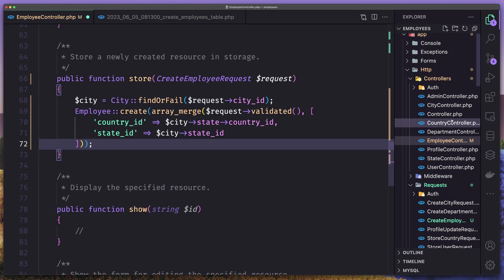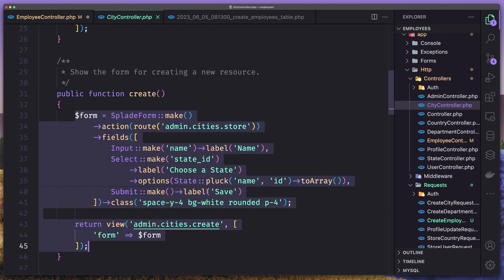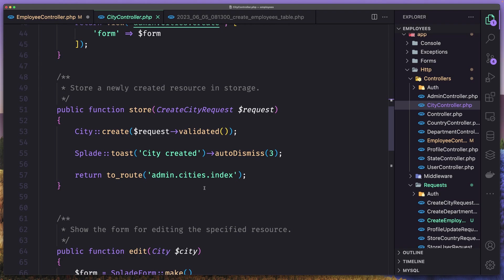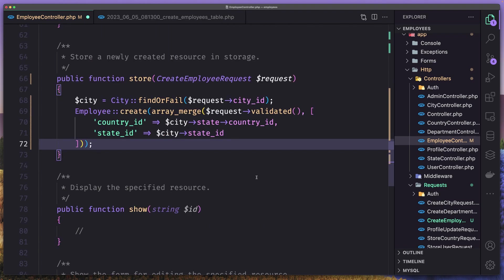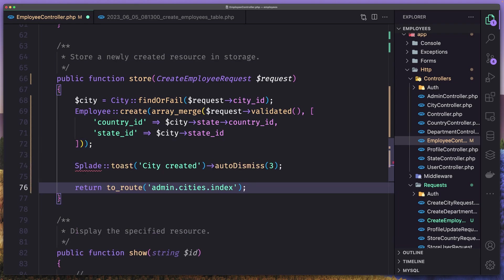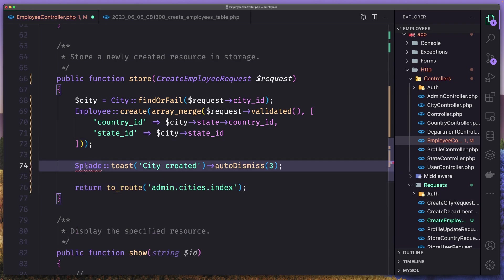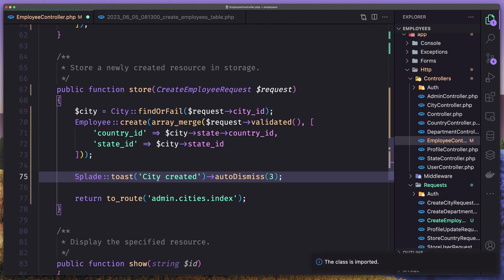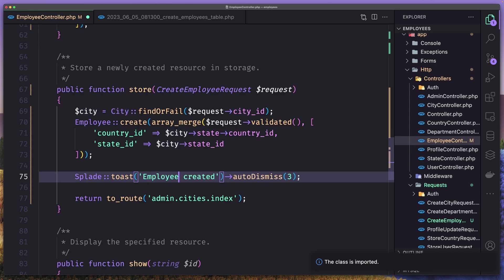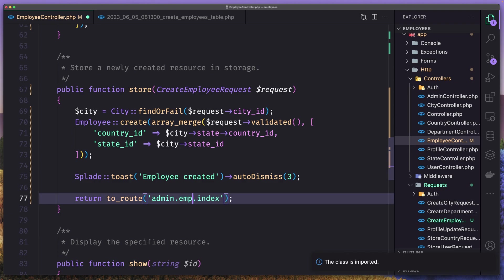And then let's open the city controller, and I'm going to copy the Splayed toast notification and return to the route. After we store that, we need to return with a Splayed toast notification saying employee created, and return to the route admin employees index. And I think we are good.